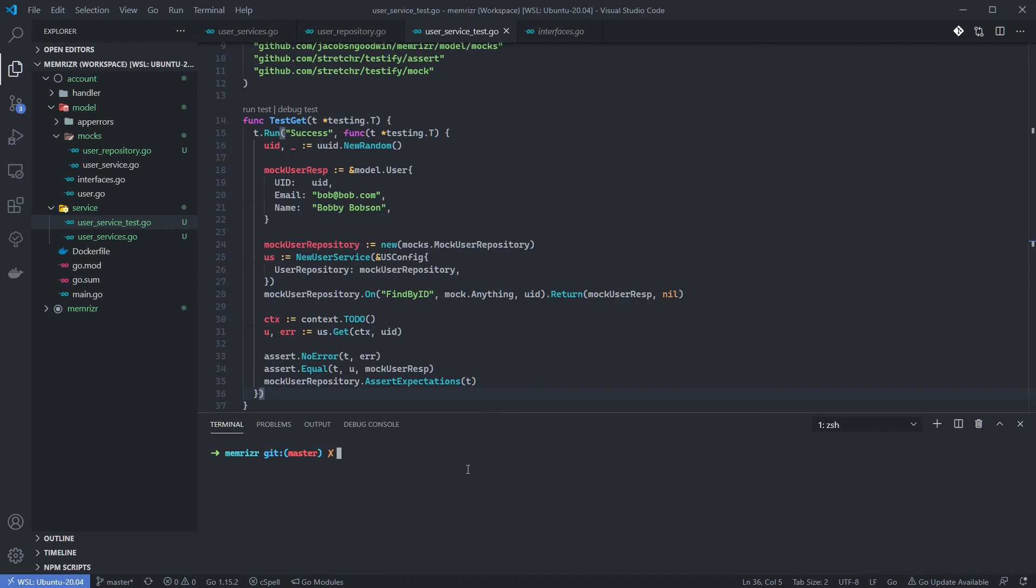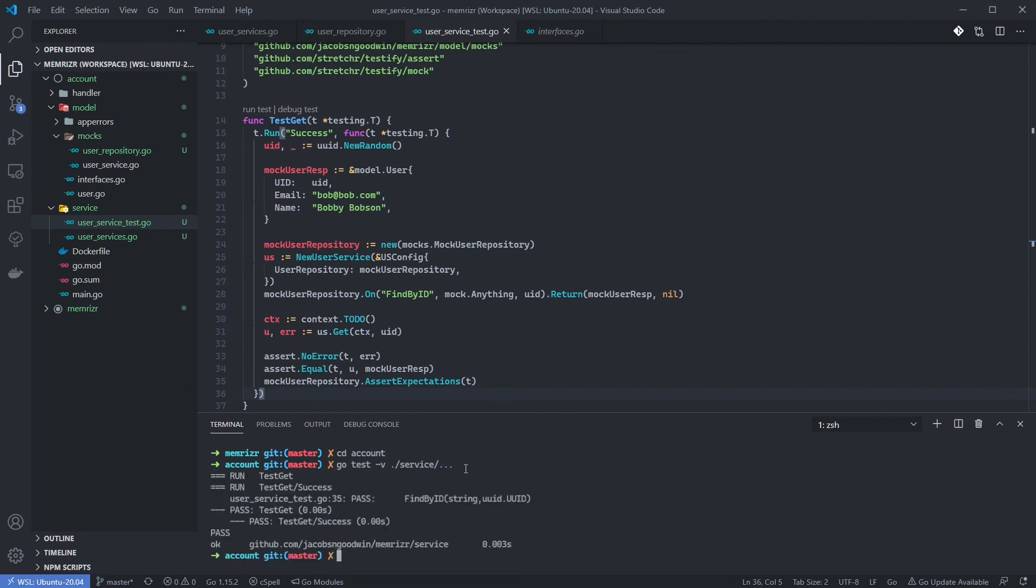Let's go to our terminal now and run our tests to see if this works. First of all, I'm going to make sure that I'm actually in the account folder. And then I'm going to use go test -v and then enter the service folder. For now, I just want to test the service and then I'll hit /..., which basically says test any test file in this folder. And so that is passing for the success case. So let's go on and add the error case.